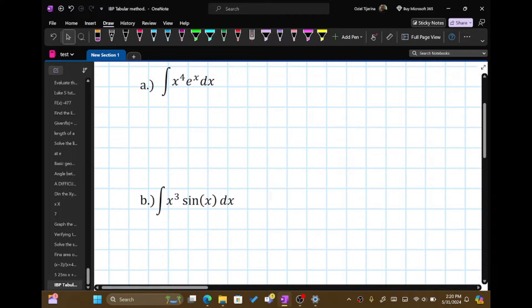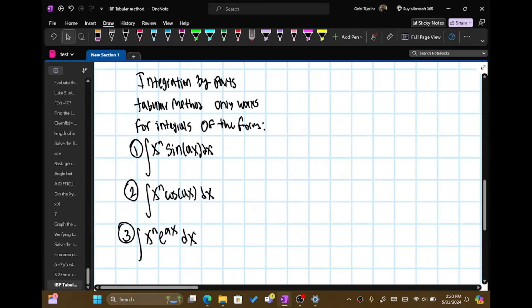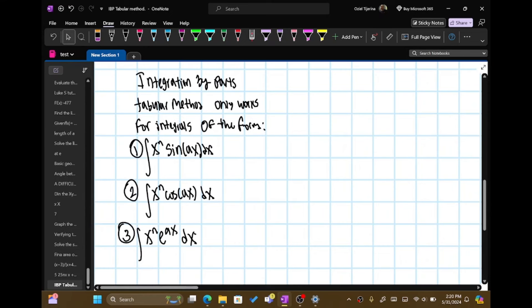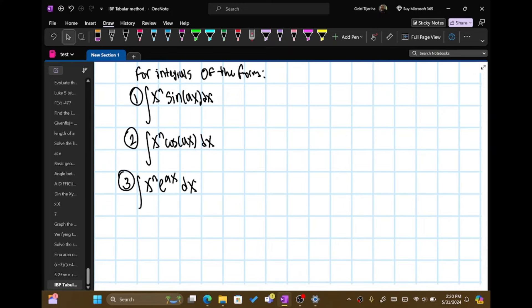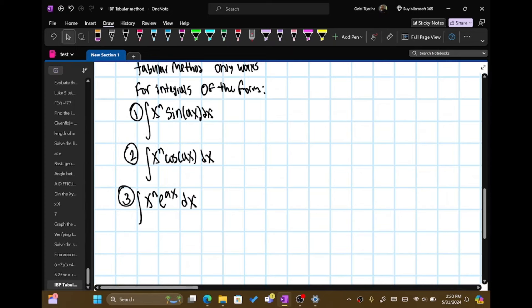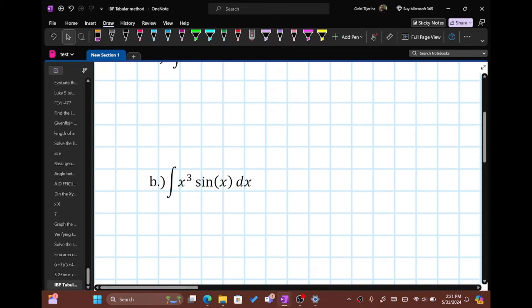Tabular method really only works for three types of integrals — this is for integration by parts. So here it says tabular method only works for integrals of the form: the integral of x to the n sine of ax dx, where n and a are real numbers; the integral of x to the n cosine of ax dx, where a and n are real numbers; and the integral of x to the n e to the ax dx, where a and n are real numbers. These are the only three types where we can do tabular method. If there are any other forms, we need to use the actual integration by parts rule.